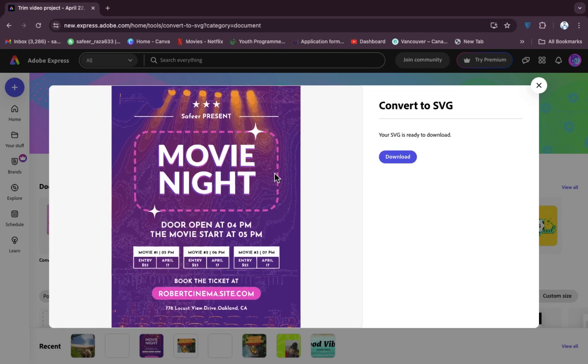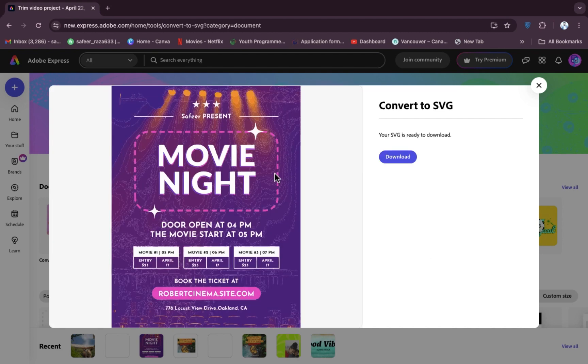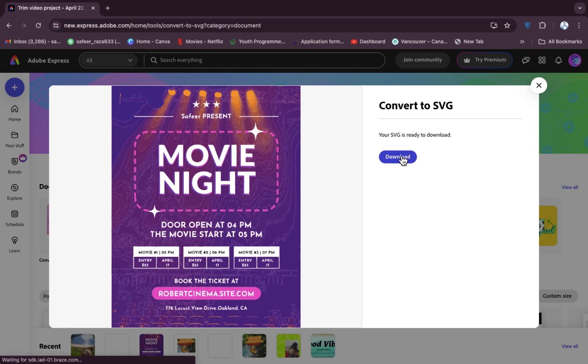As you can see, the picture is converted into SVG format. Now if you want to download this, simply you have to click on the download button and after clicking on the download, your image will be downloaded.